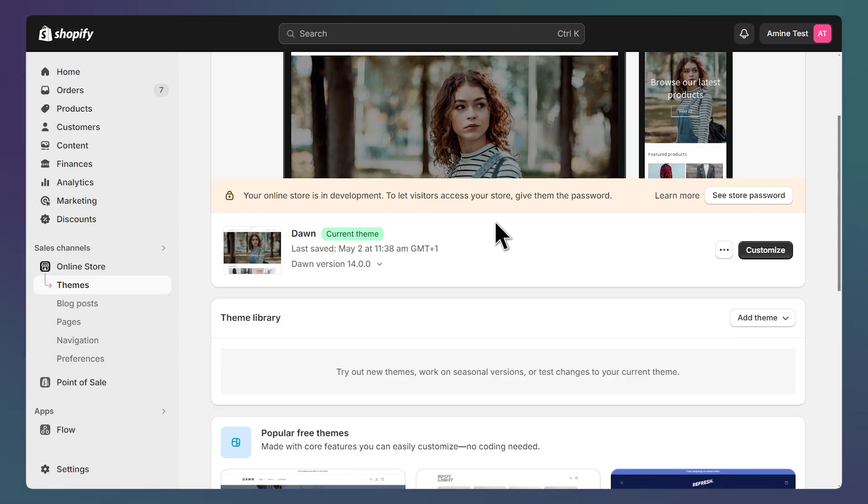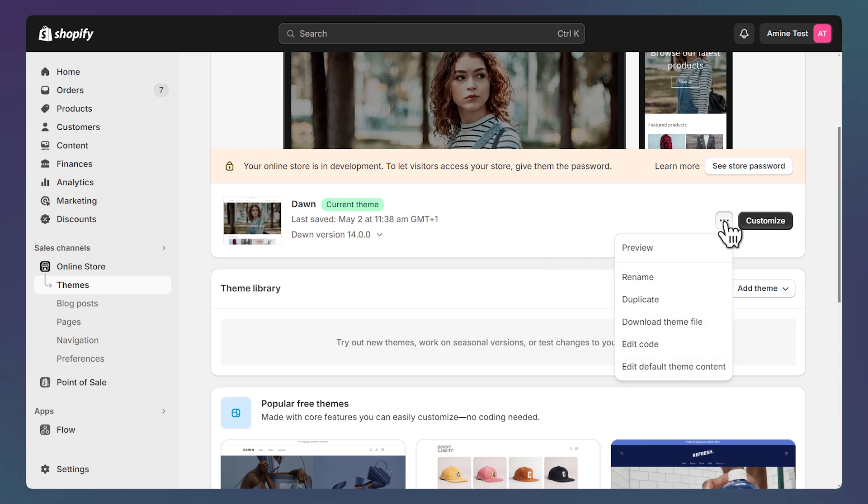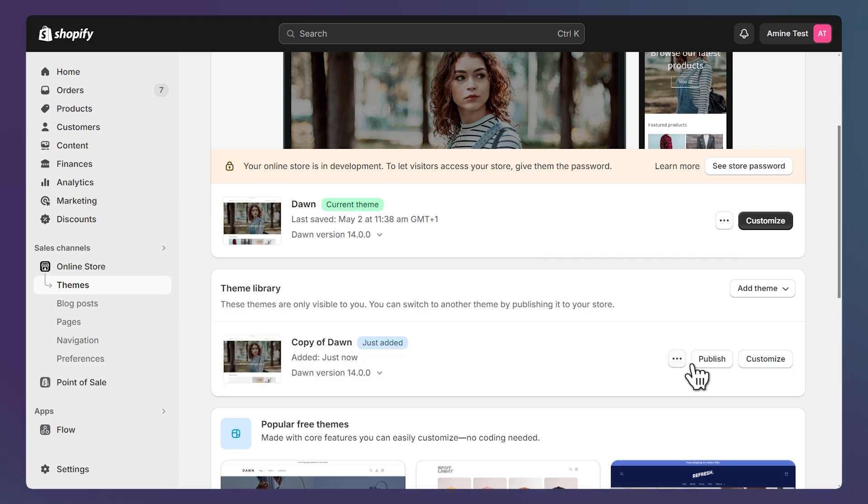Then go back to my themes list and before making code changes let's make a duplicate of our theme by clicking on this button and on duplicate. You can publish your theme copy once you're satisfied with the changes.